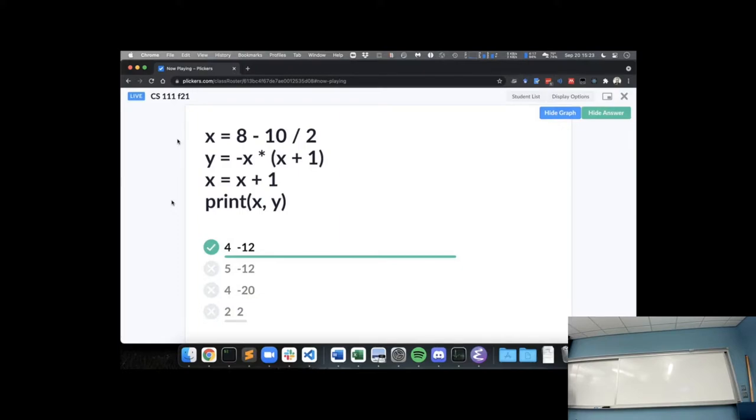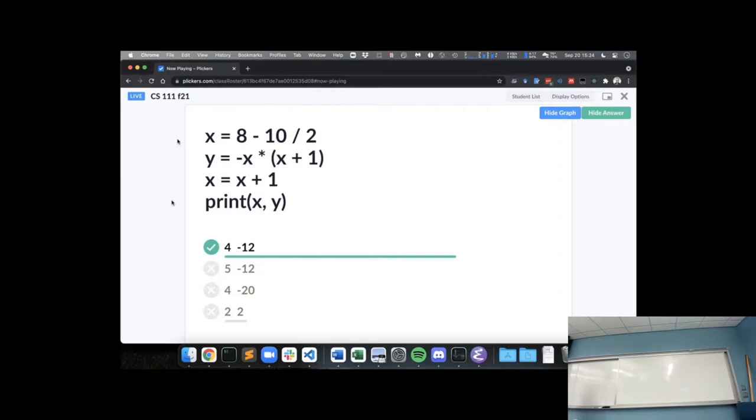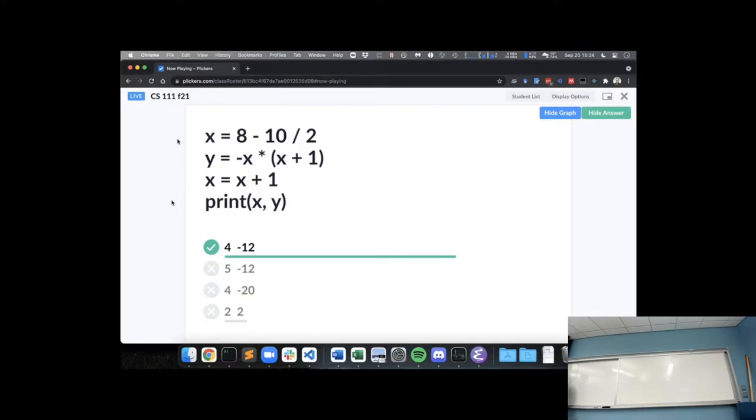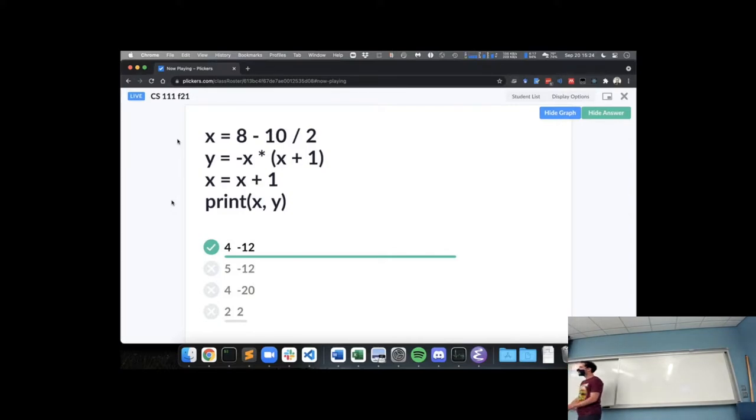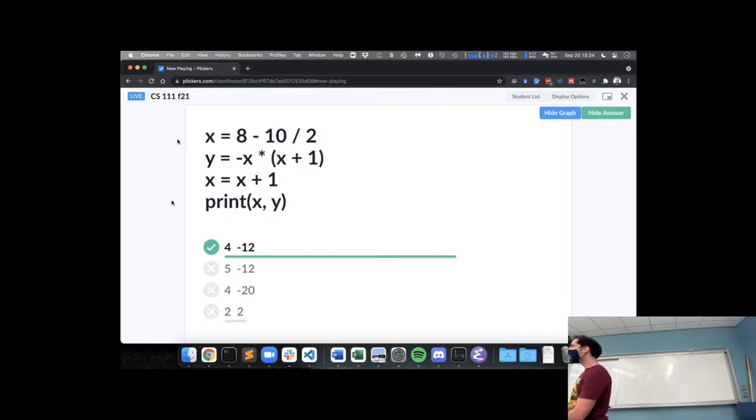Yeah, so in the first line, I did the division first, so I had 10 divided by 2 is 5, and then the subtraction 8 minus 5 is 3, so that gives us an x value of 3. Then on the next one, I did the x plus 1 first because it's in parentheses, so 3 plus 1 is 4. And then with the negative, I did the negative first, just because ultimately it doesn't matter, but we've done negative 3 times 4, which is negative 12, which makes y negative 12. And then we know that x is 3, so x plus 1 is 4. Exactly. Any questions on this problem?